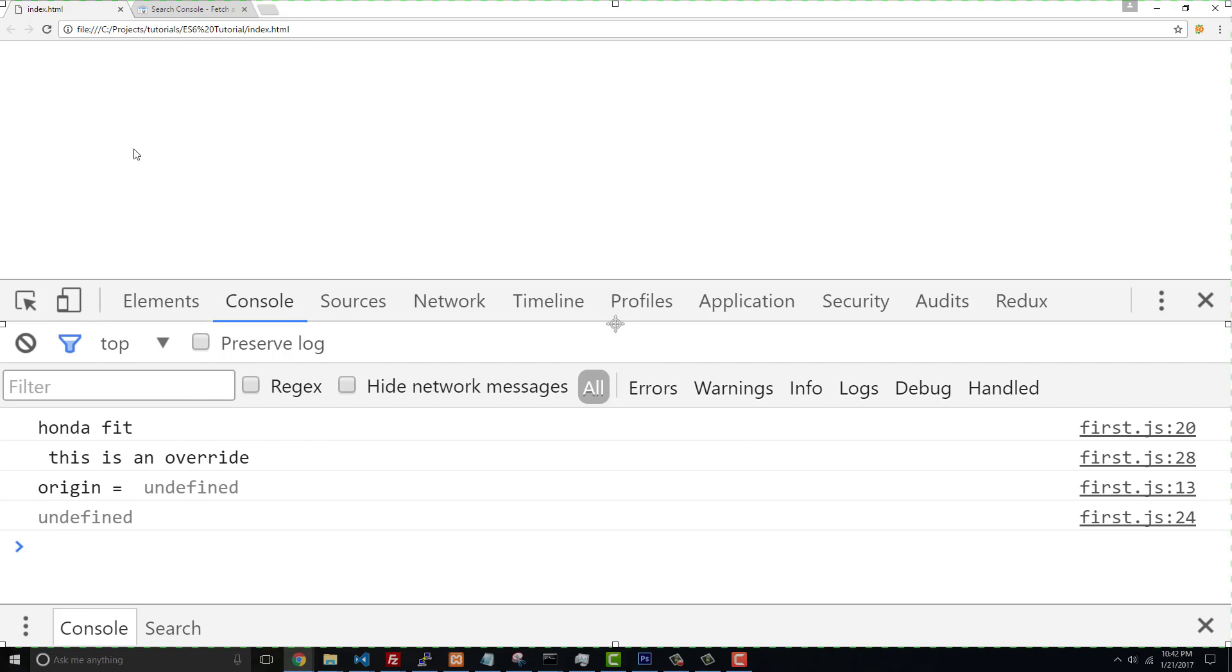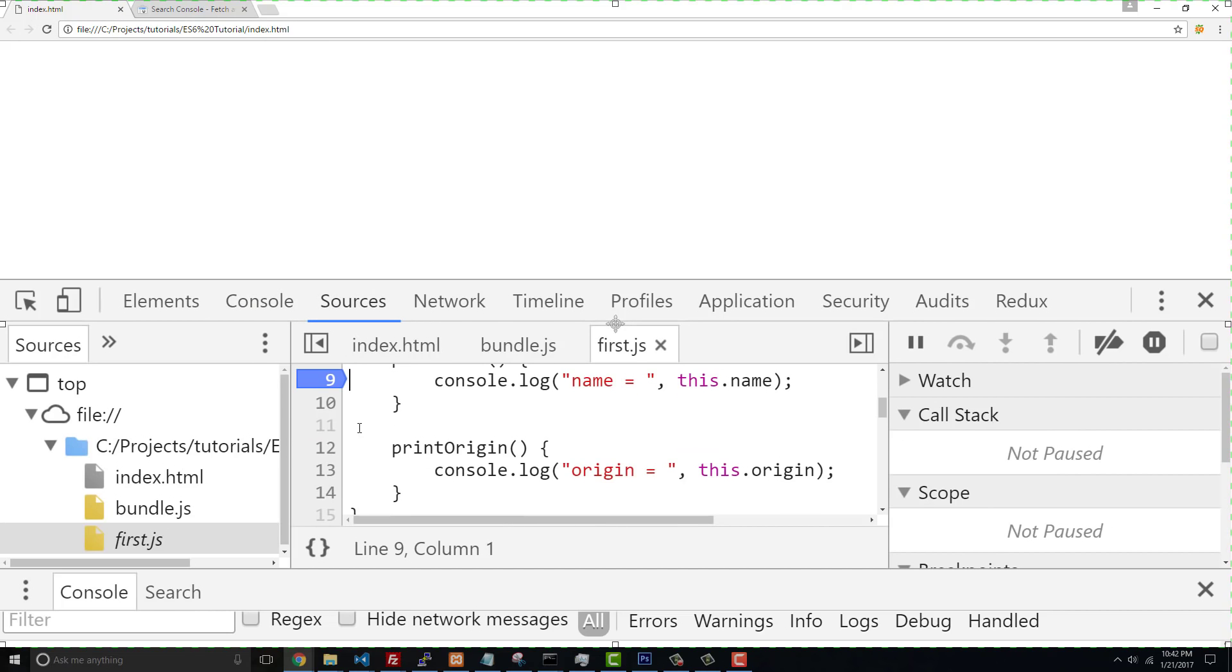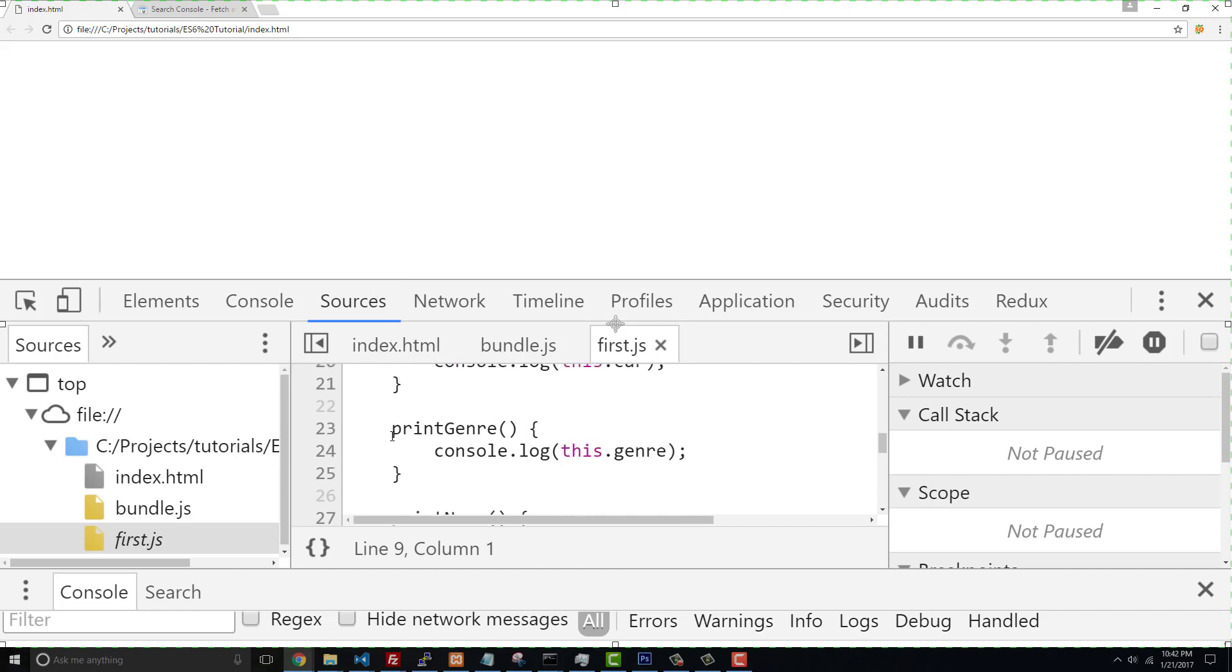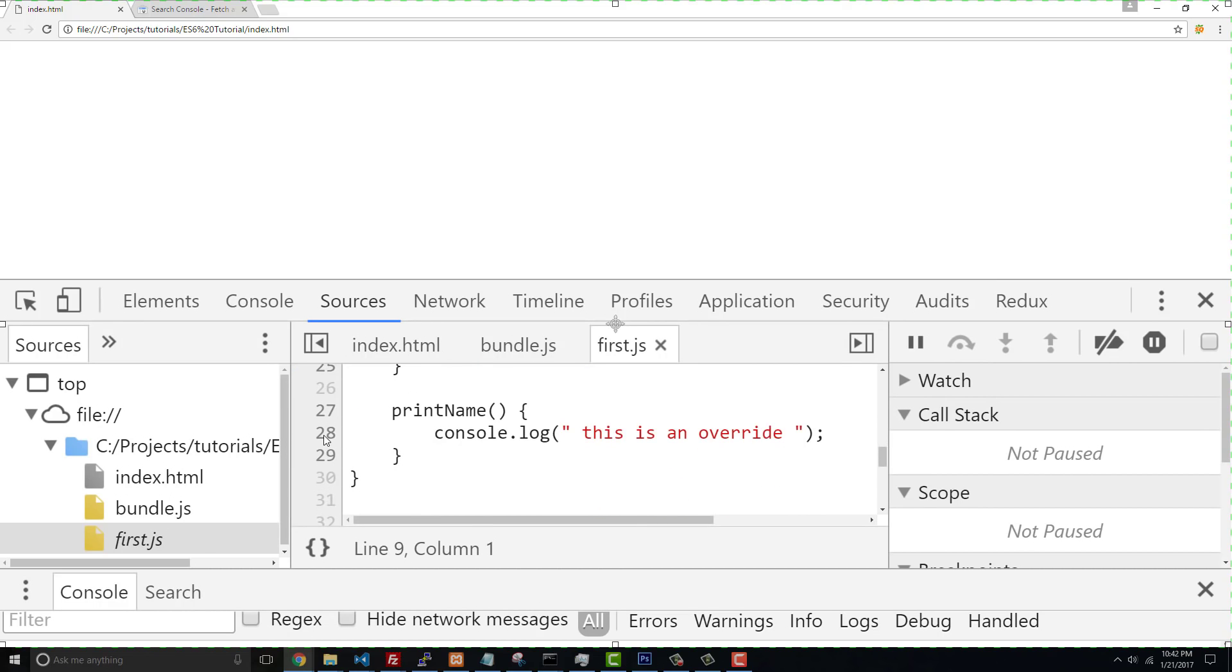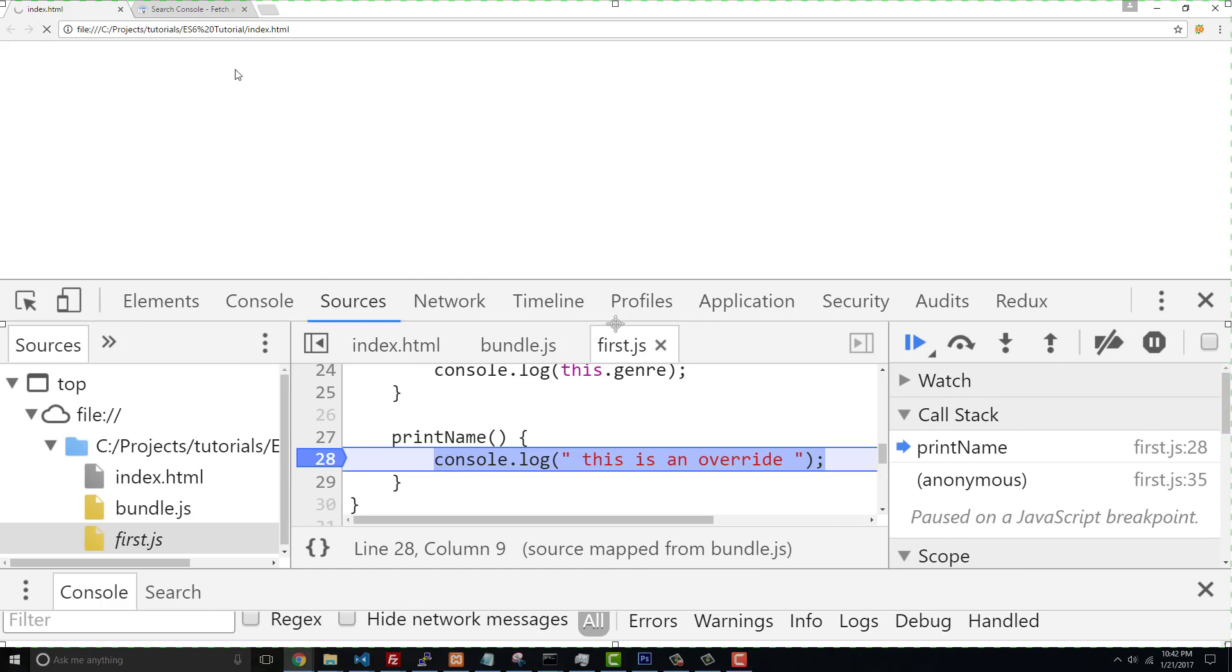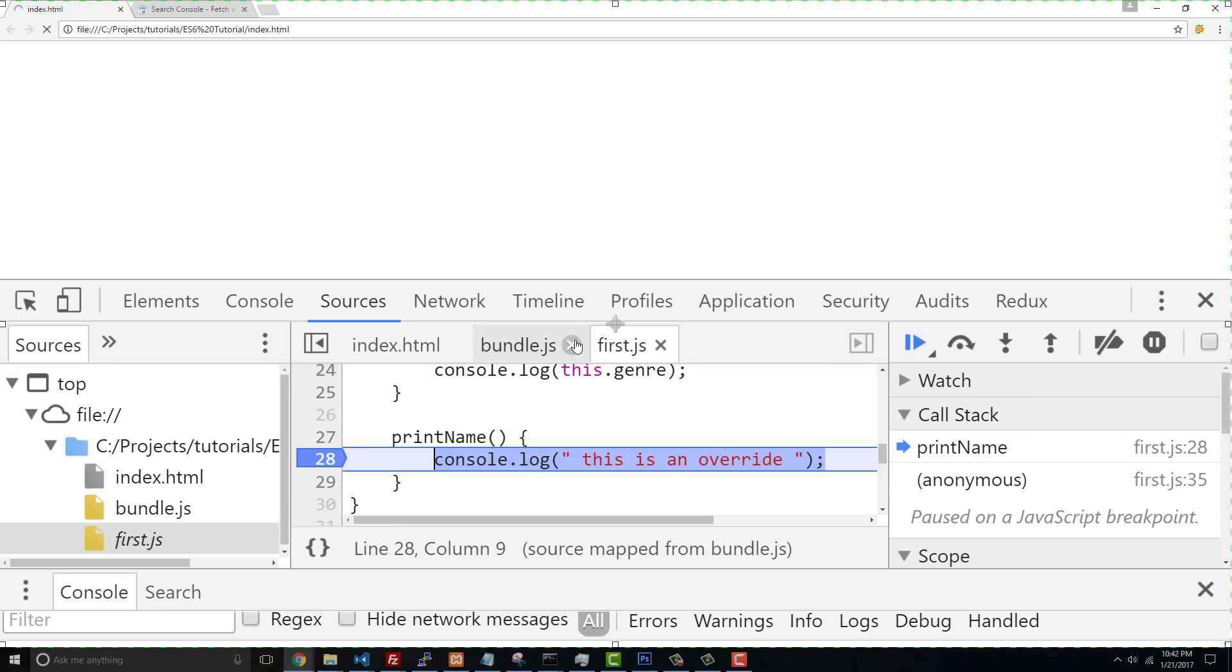I guess that one got overridden though, hold on a second. Yeah, the first printName was overridden, that's why that breakpoint didn't get hit.